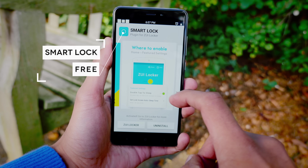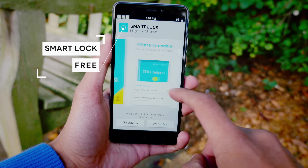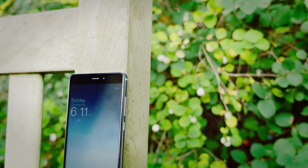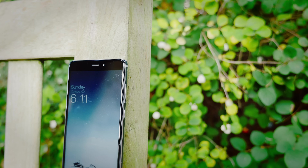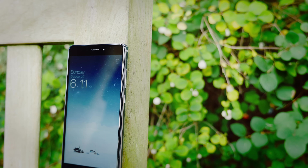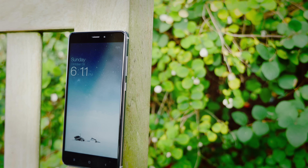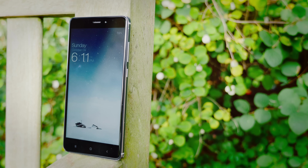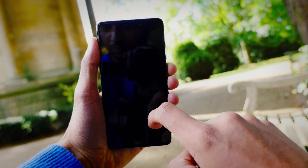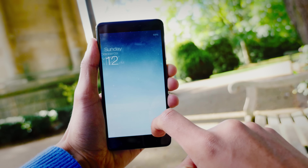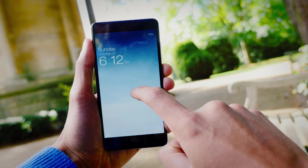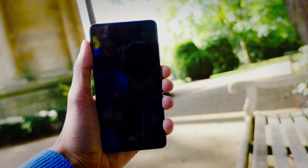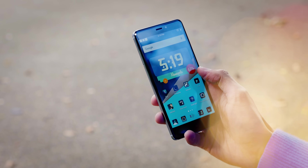Following on from ZUI is Smart Lock, and these two are very interrelated because one only works with the other. If you're going to install ZUI Launcher, then this is just a must-have. I have no idea why they've bundled them into two separate apps, but what it allows you to do is double press on the lock screen to turn your screen off. It's a simple feature but very time-saving once you start using it.